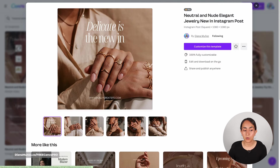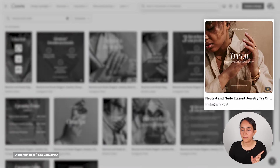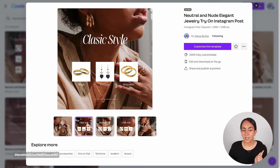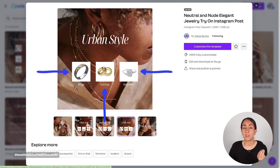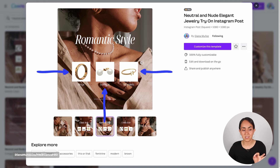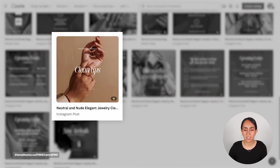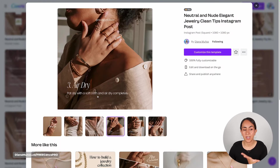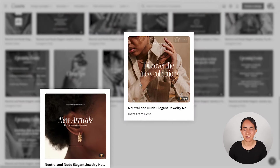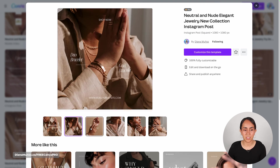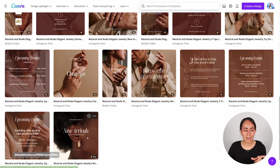Five out of the 14 templates are carousels, so you can display more products with these designs. One carousel lets you showcase products without even removing the background since there is a white background that looks clean. Another one lets you share tips with your audience on how to take care of their jewelry or products.